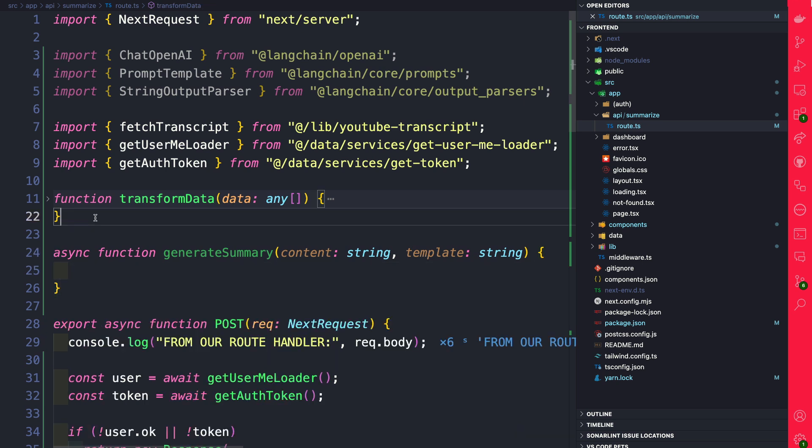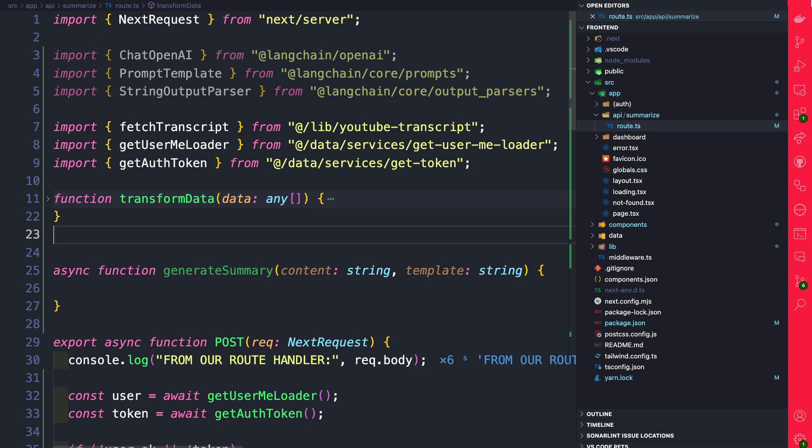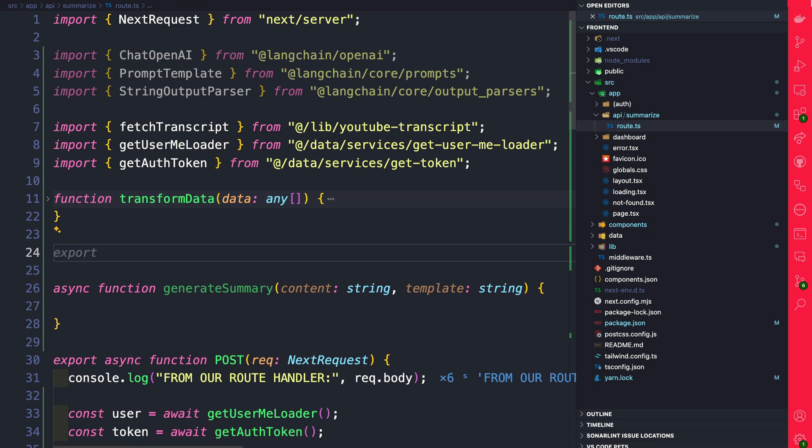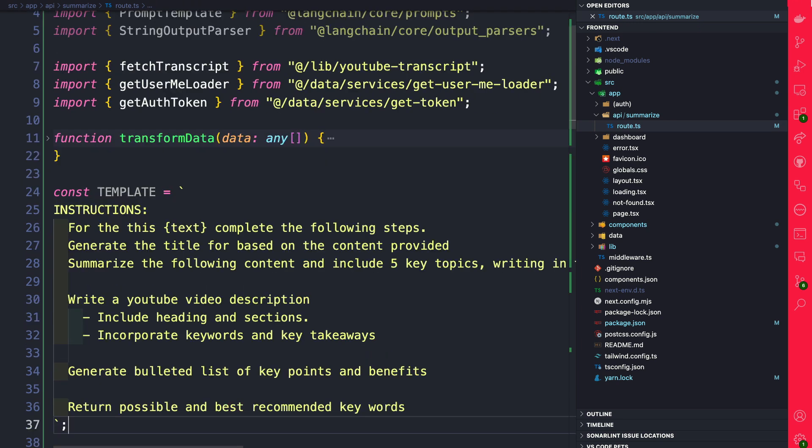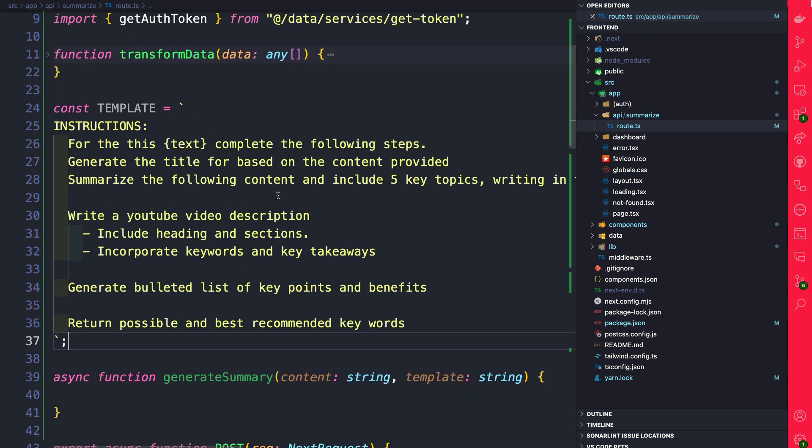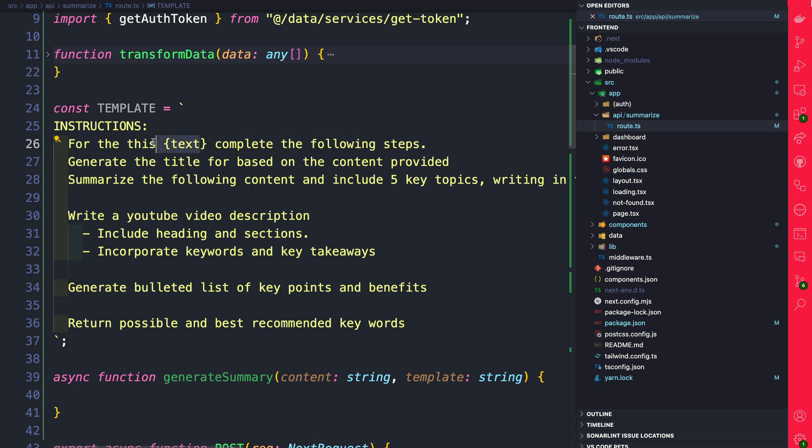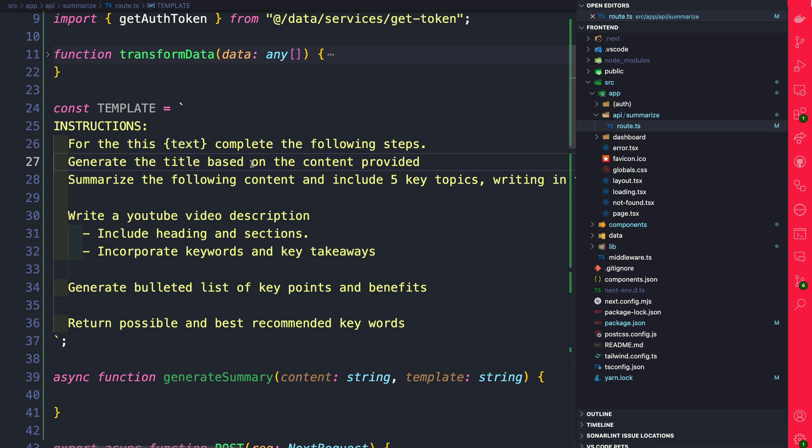Right above the generate summary I'm going to go ahead and paste our template. A template is just some text that gives you the instructions that you could pass to OpenAI that will tell the model what to do. So in our case whatever text we're referencing we're going to say for this text complete the following steps. Generate the title and this should probably be based on the content provided.